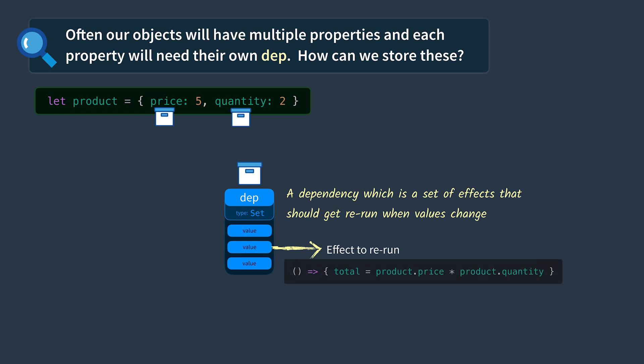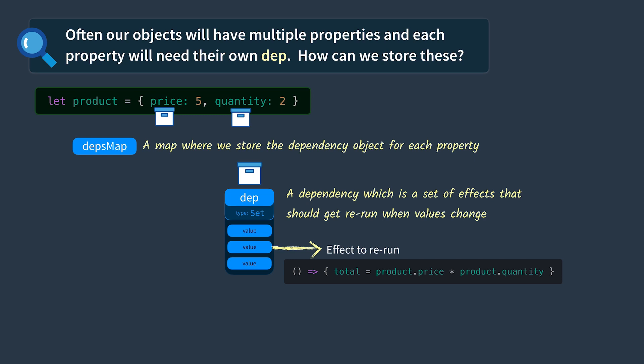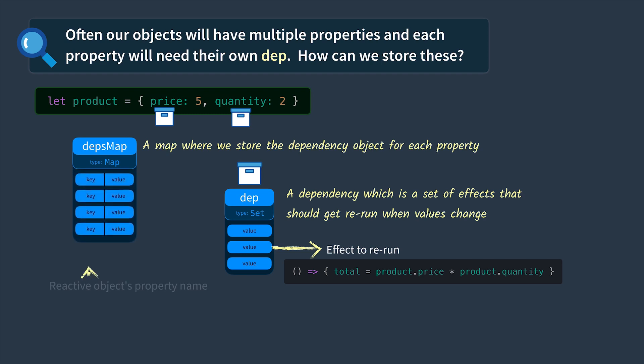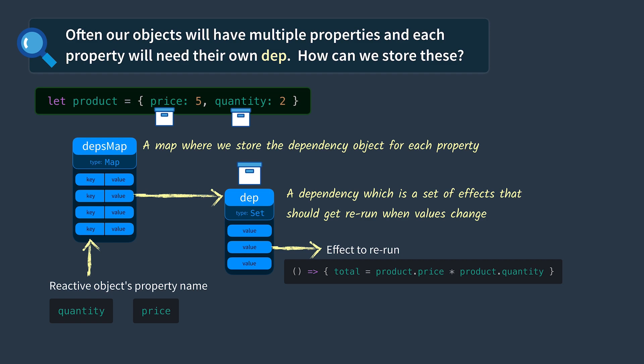To store these deps in a way to find them later, we're going to create a depsMap. It's a map where we store the dependency object for each property. A map has a set of keys and values. We'll use our object's property name as the key, such as quantity or price. Our values in this case will each be a dep.